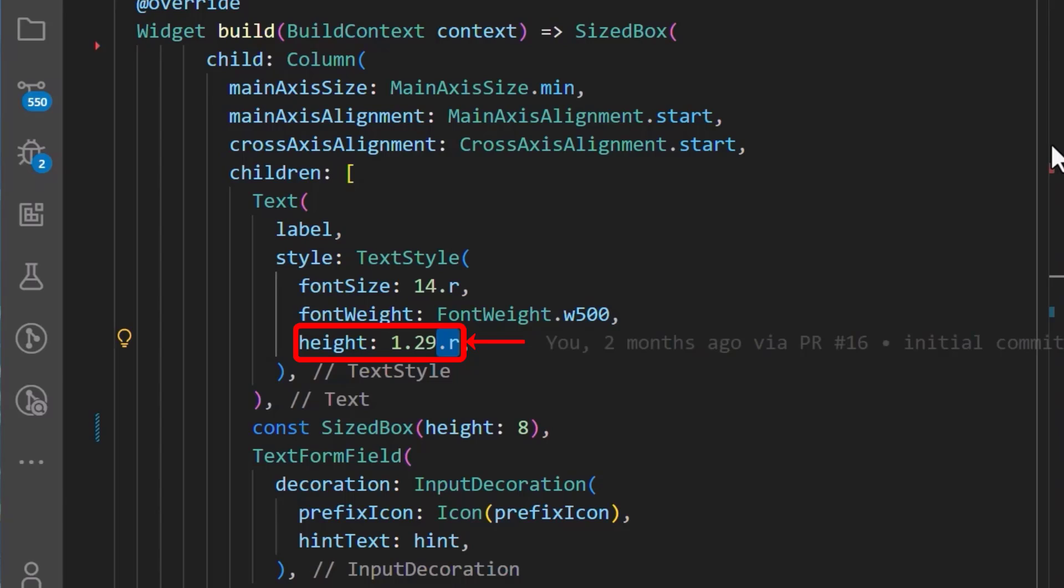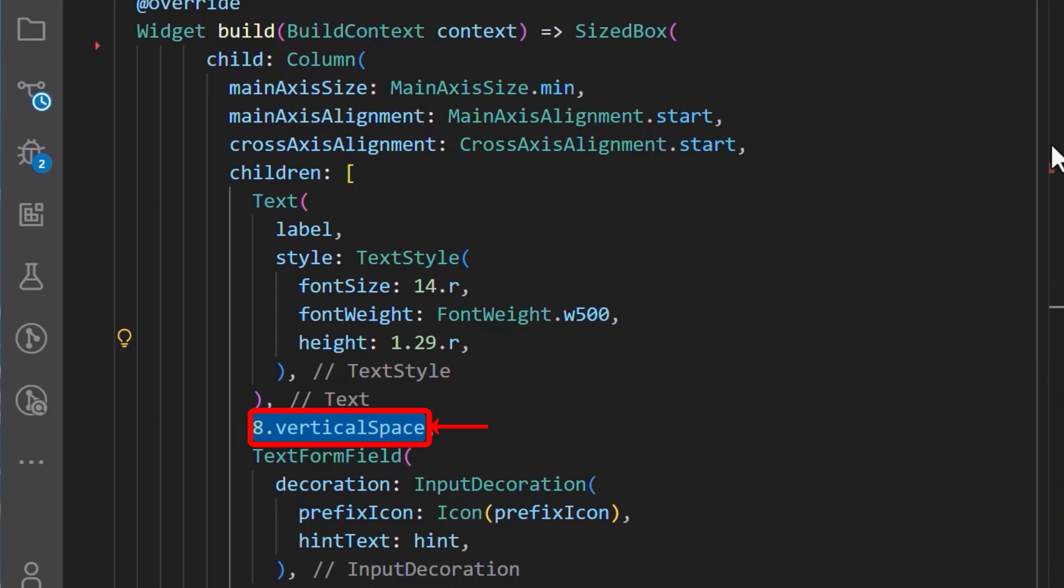And for the spaces, we'll add 8.vertical space, which is also an extension from the package for adding vertical spaces to a column.